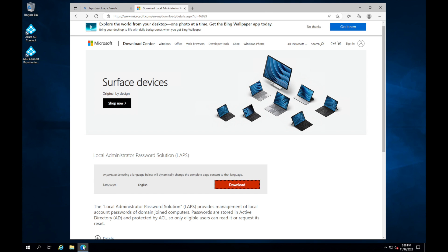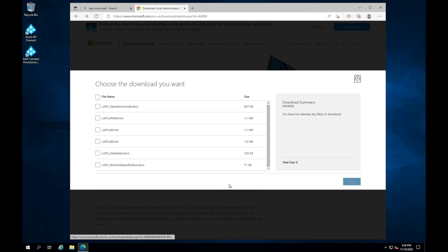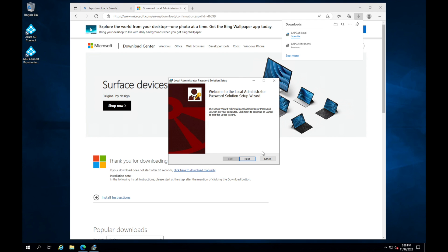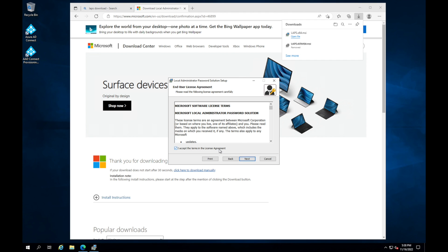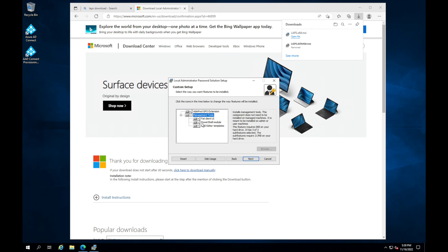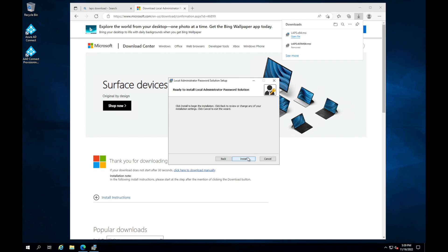I'm on the Microsoft LAPS download page in Edge. Click Download, and make sure you select the LAPS x64 MSI — not the ARM one. Click Next, accept, and click Next again. Make sure all features are selected: the fat client UI, the PowerShell module so we can change the schema, and the GPO template so it gets added to our domain controller. Then click Install.